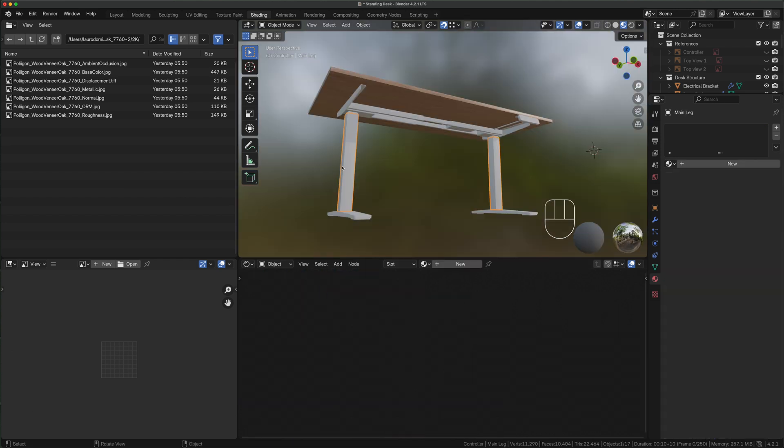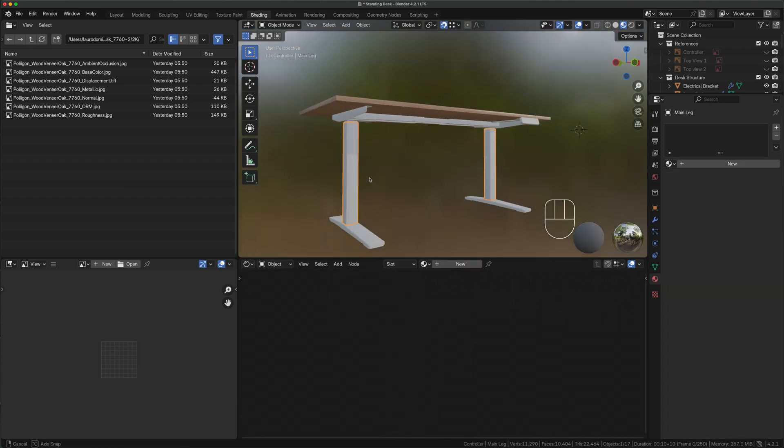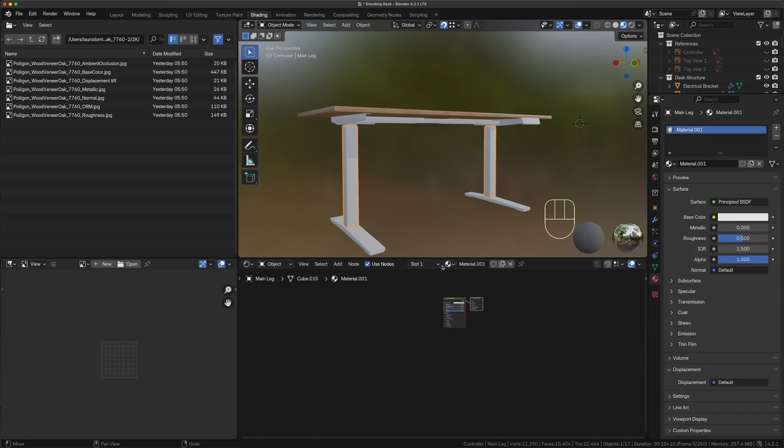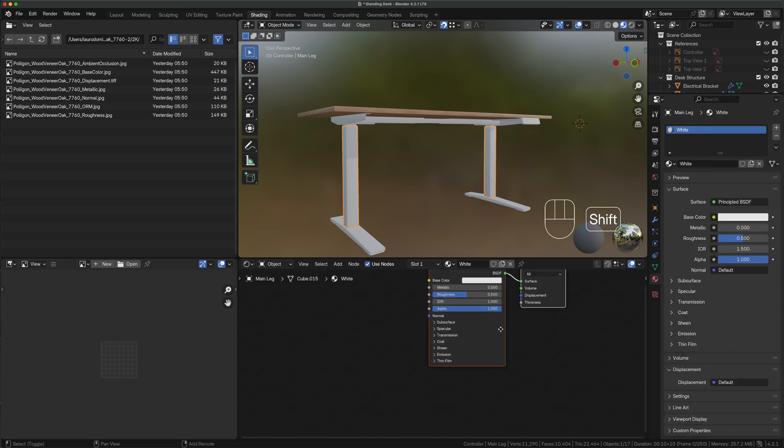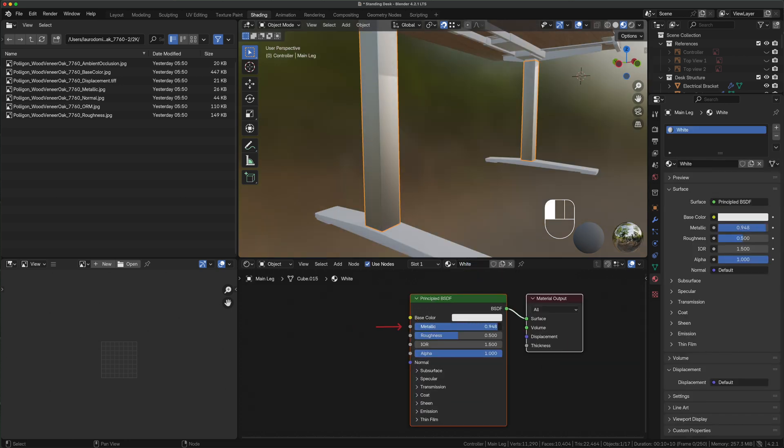Now let's move on to the legs. New material white. Notice how the look changes if we play with the metallic knob and how it gets shinier with the roughness one.